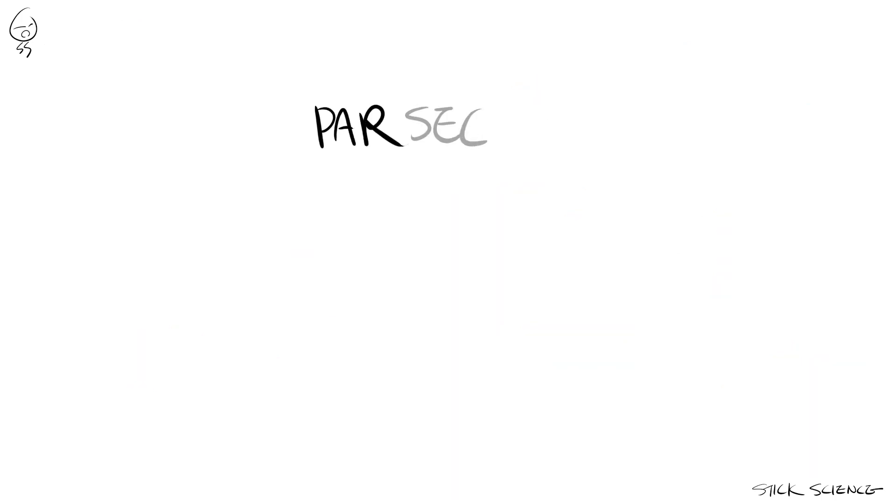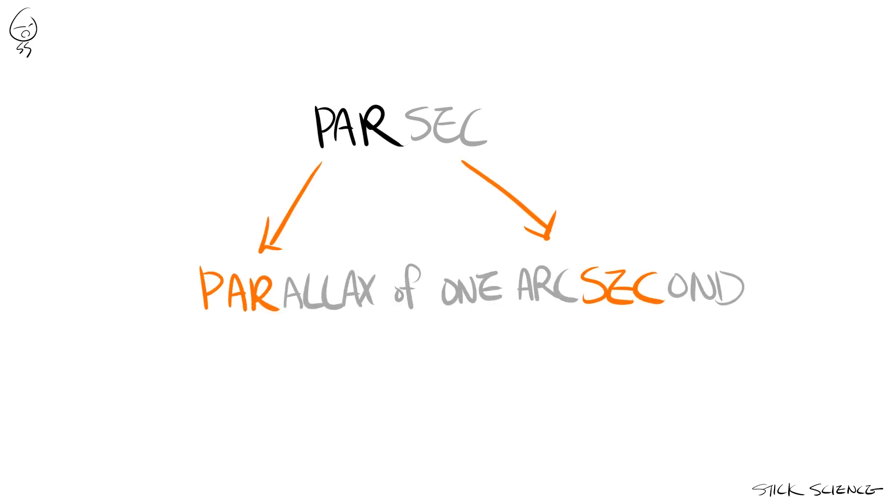So what is a parsec? A parsec is short for parallax of one arc second, and it's a unit of measurement designed to measure the distance of stars from our sun.